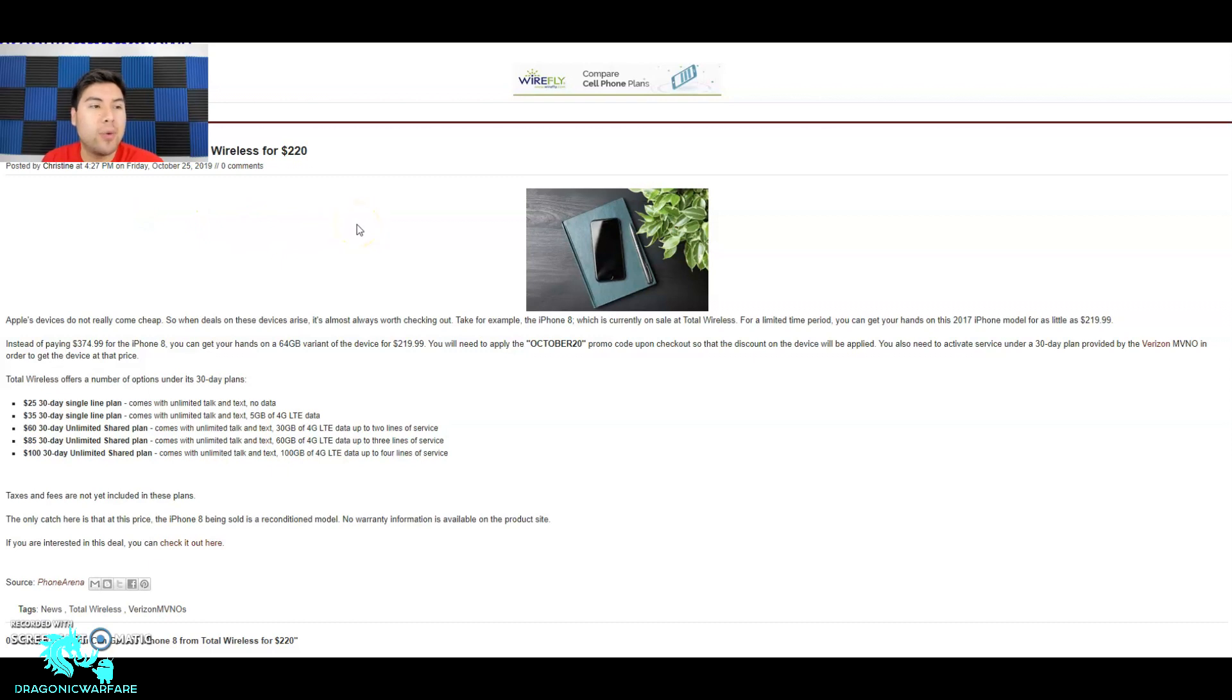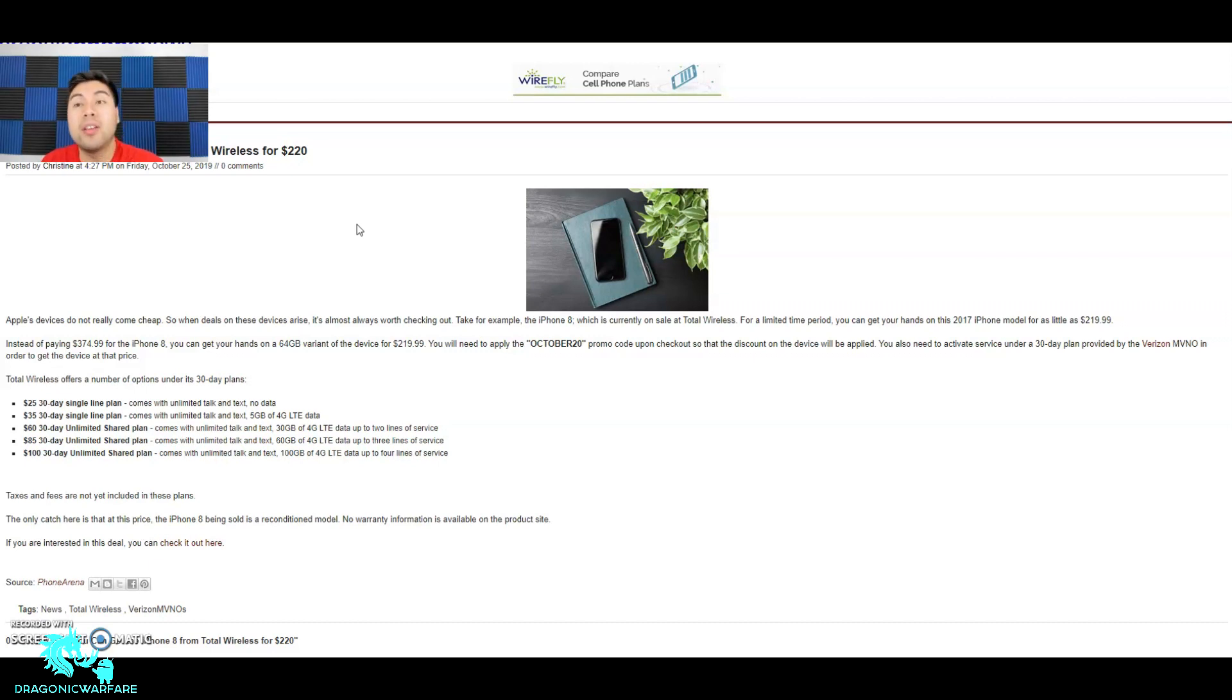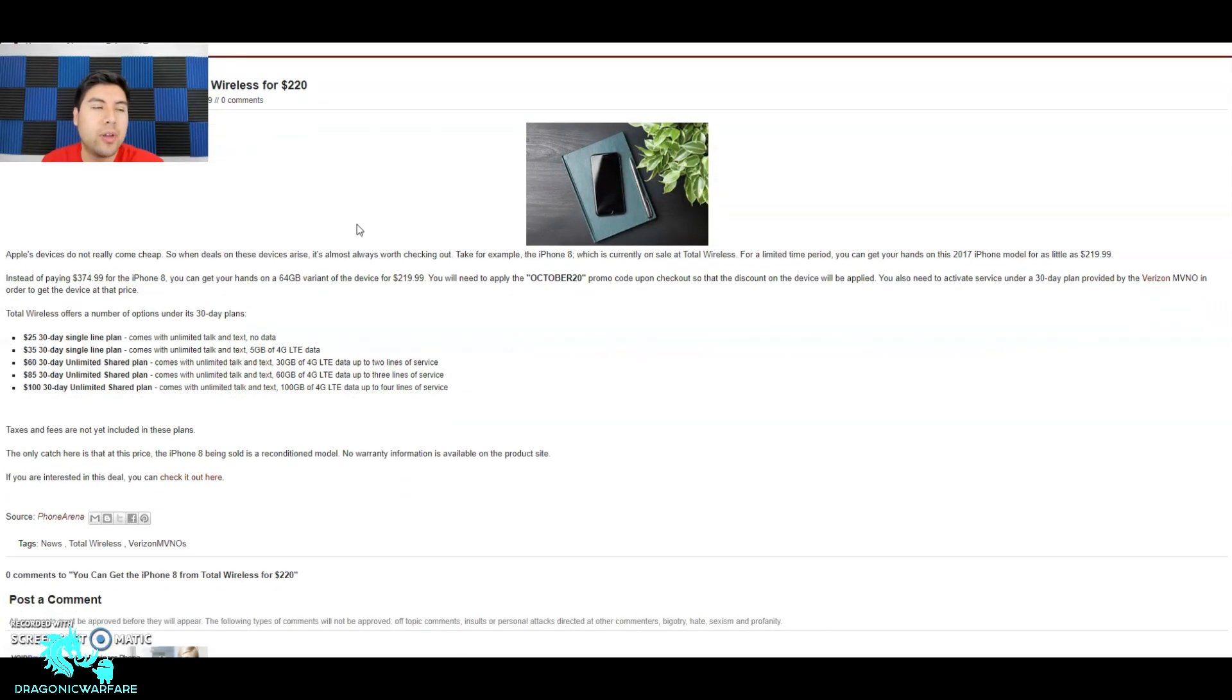You can get an iPhone 8 from Total Wireless for $220. I've tried this out before I did this video just to see how it works, and I'll kind of explain. It's a little sketchy, but not like bad - getting the phone is a little tricky but I'll show you in just a bit.